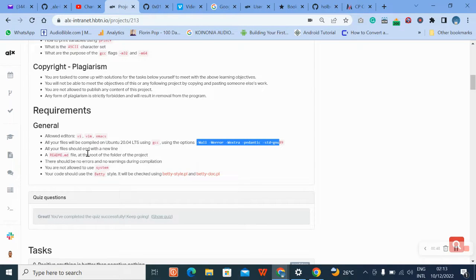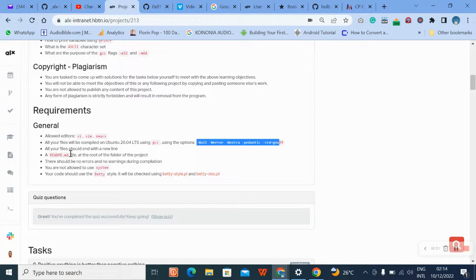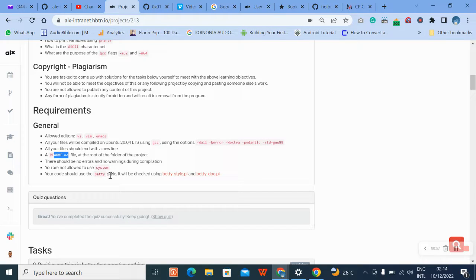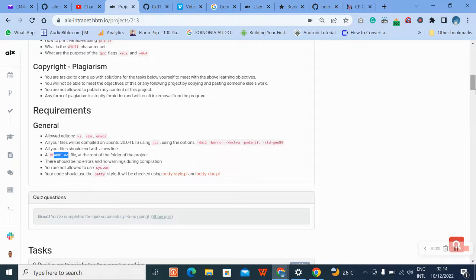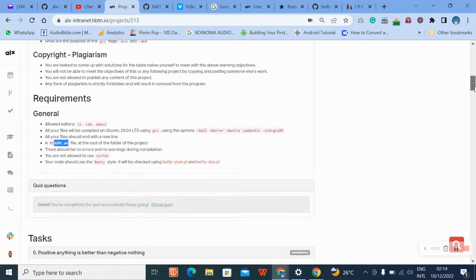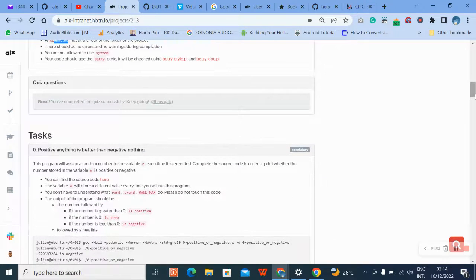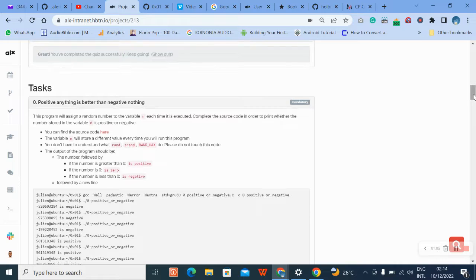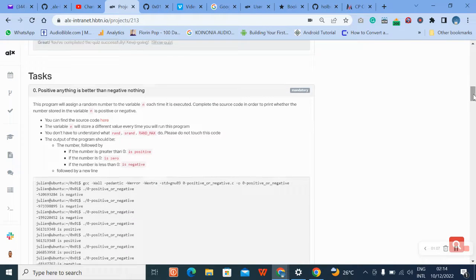Our code should have a new line at the end of our program. We should create a README file at the root of our project, and our code should be Betty compliant. Make sure to check the quiz questions on the other video that we have posted.